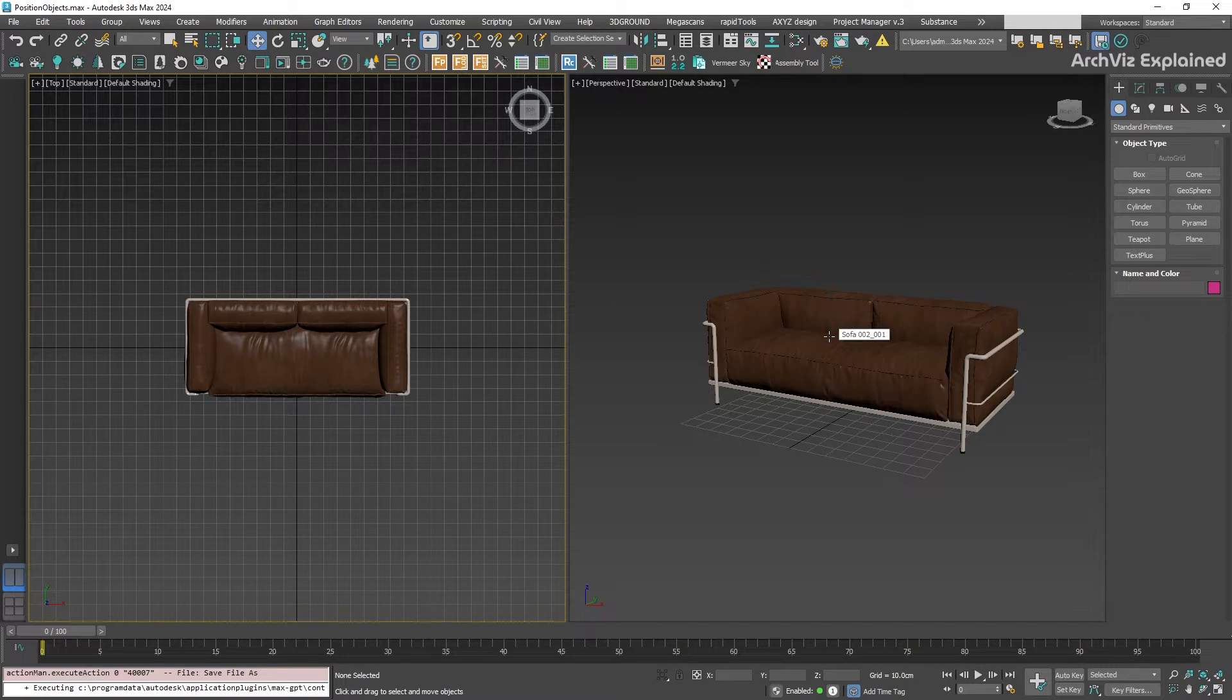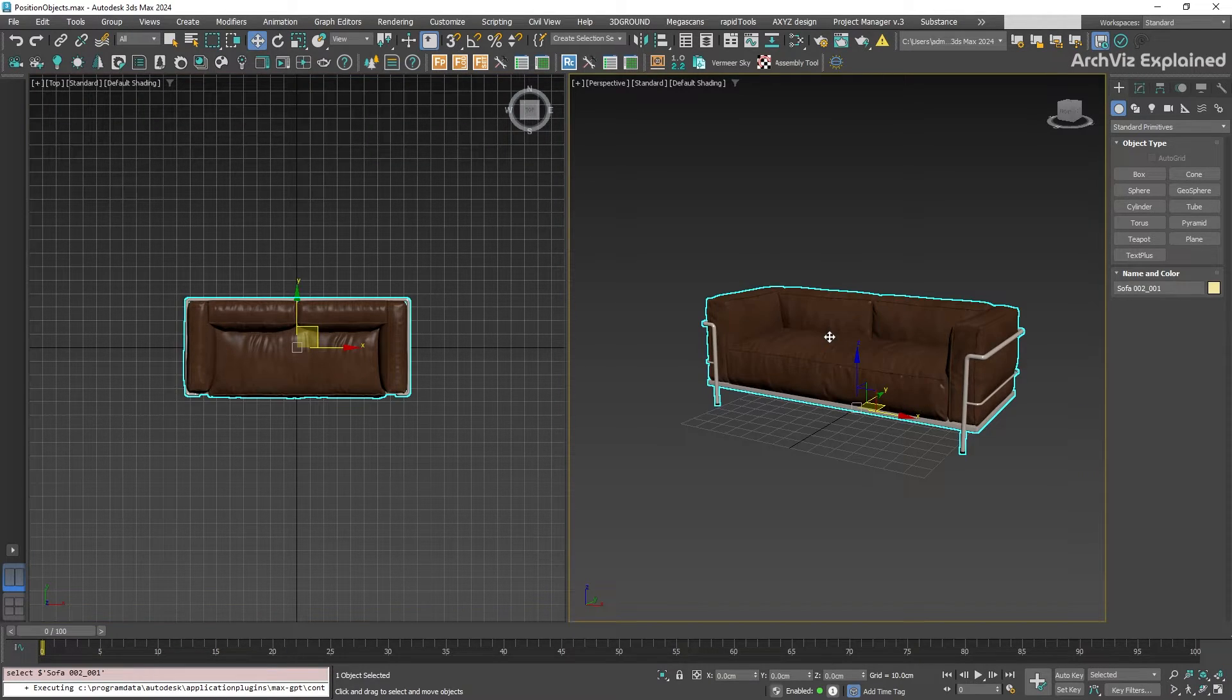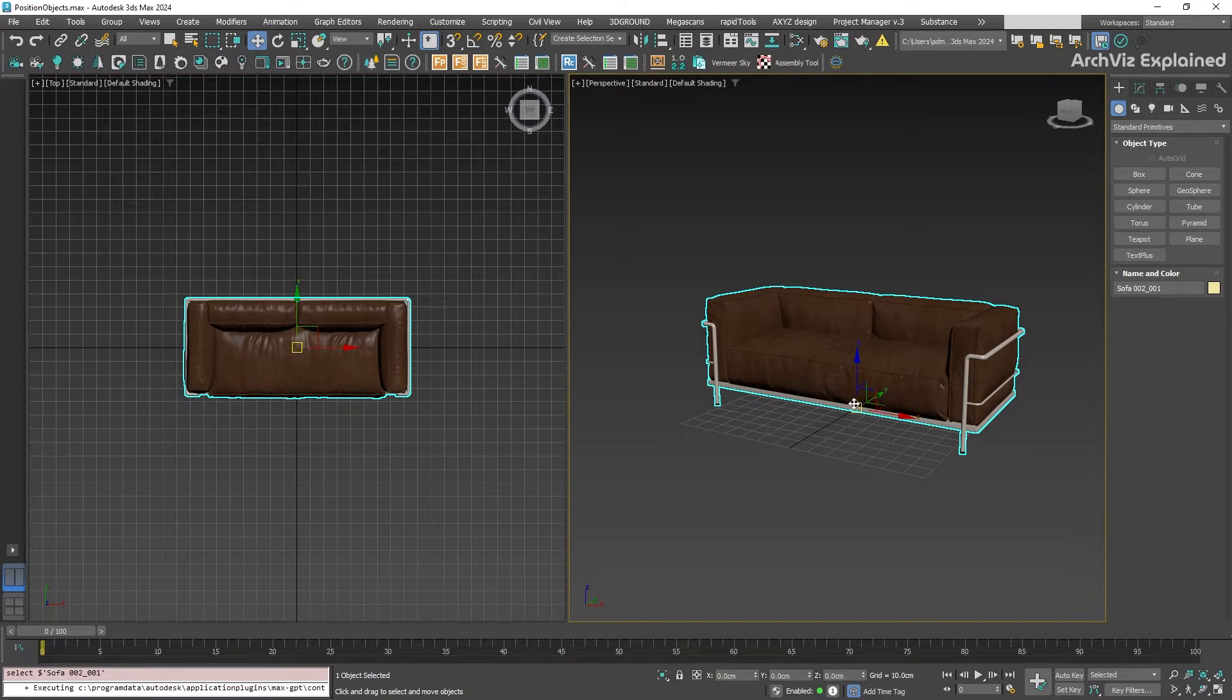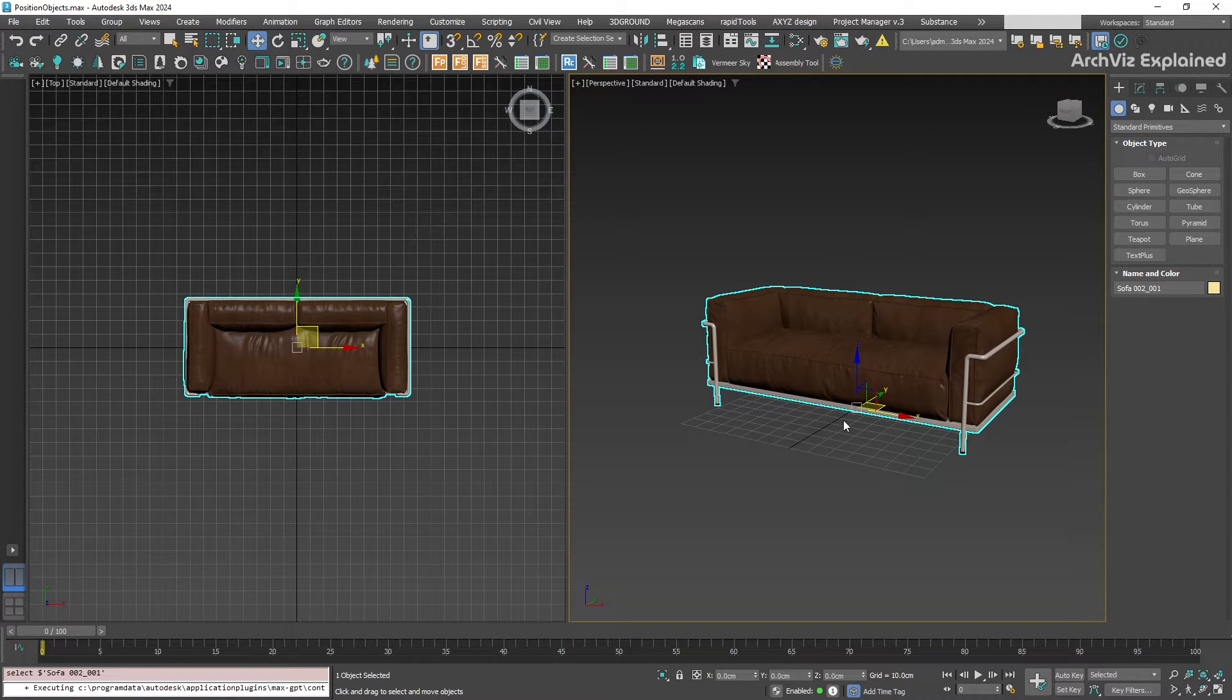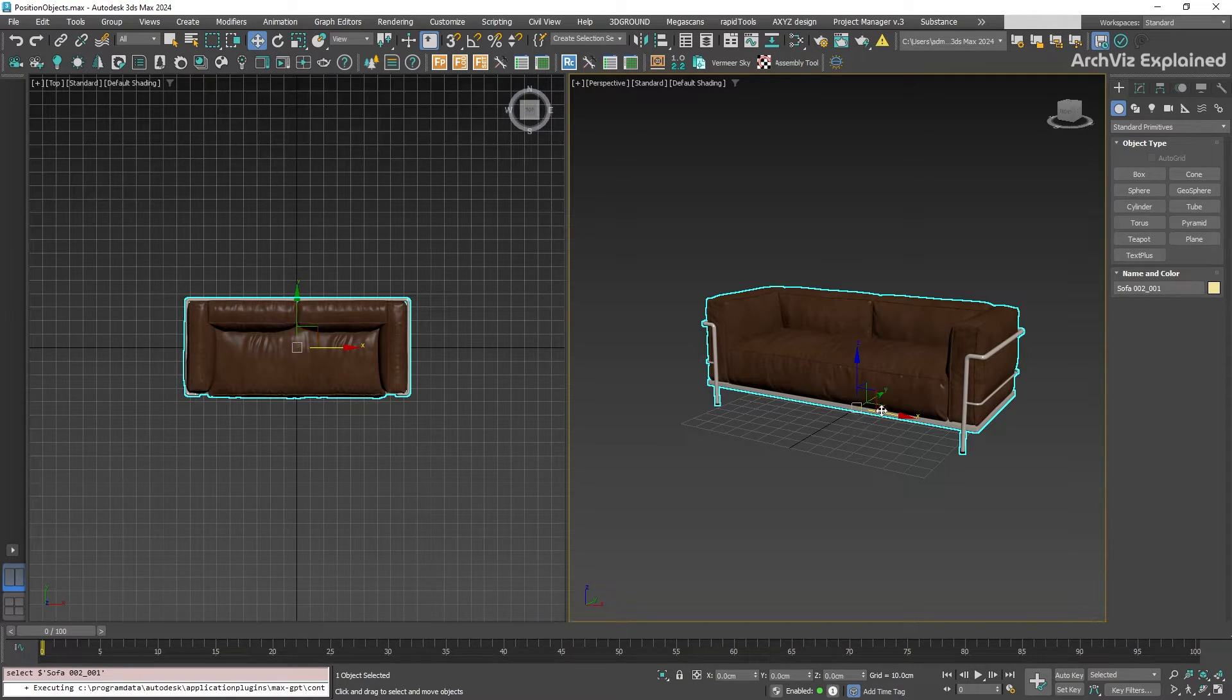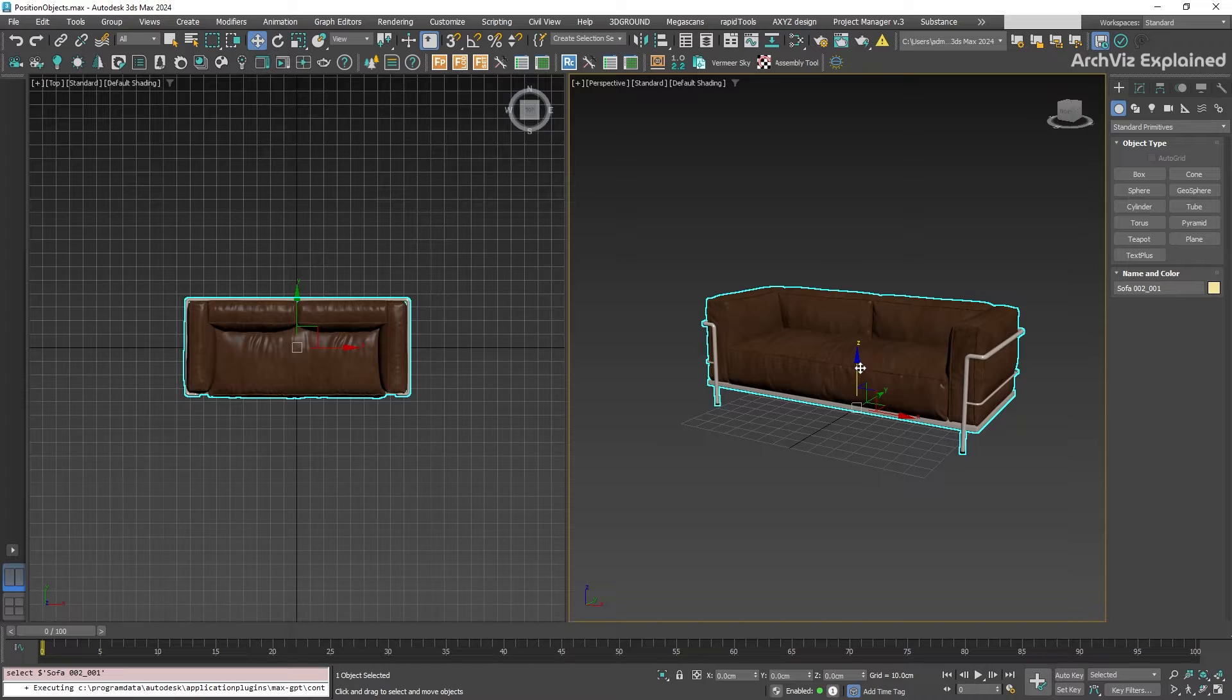Then click on any object. You will see a tripod - this is the move gizmo, which is a manipulator, and we can use it to move the object in the X, Y, and Z axis.